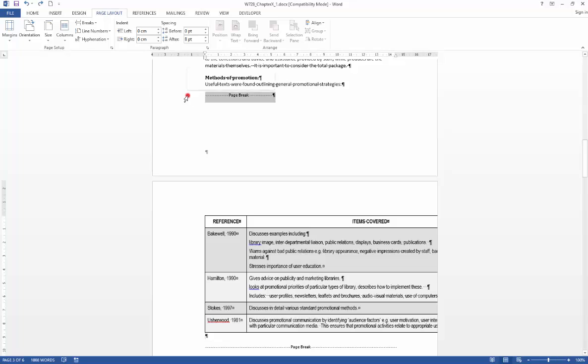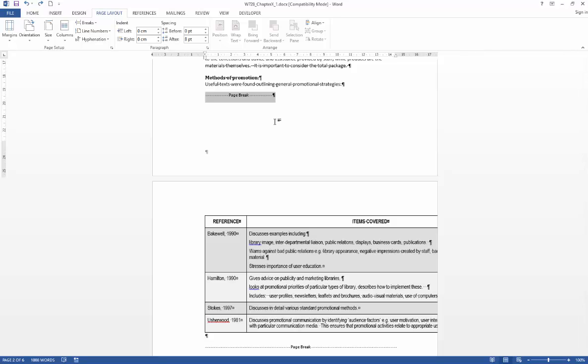And rather than a page break, we're going to have to put a next page section break in. So section breaks allow you to compartmentalize a document into sub documents, if you like. And each section can have different formatting, different layout, different headers, different footers. So they're very useful things.